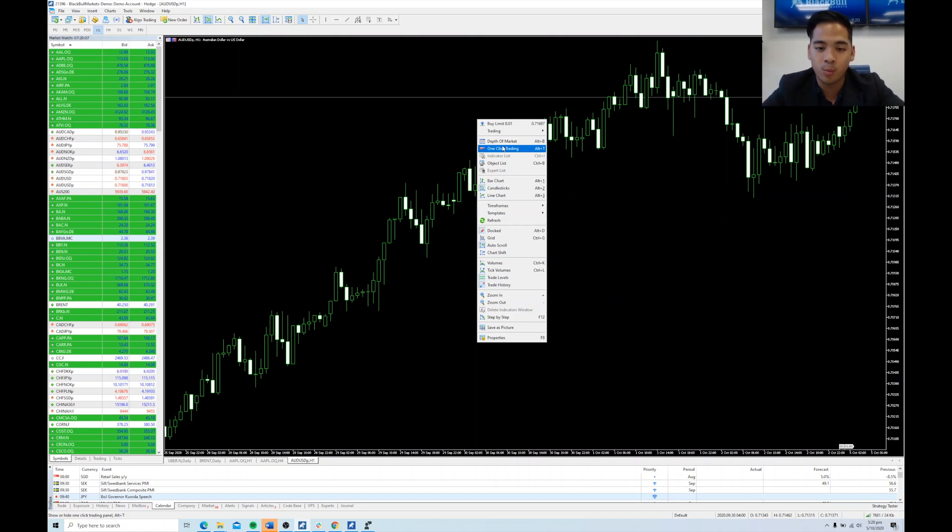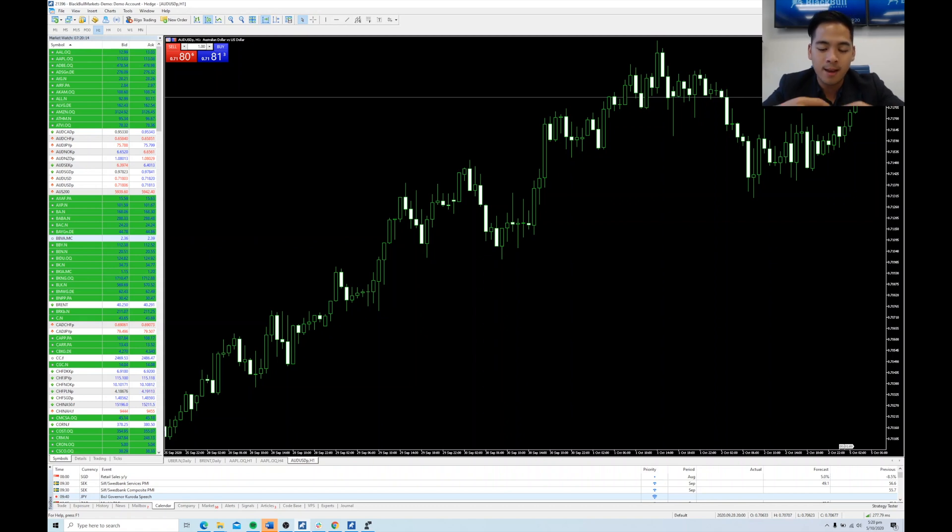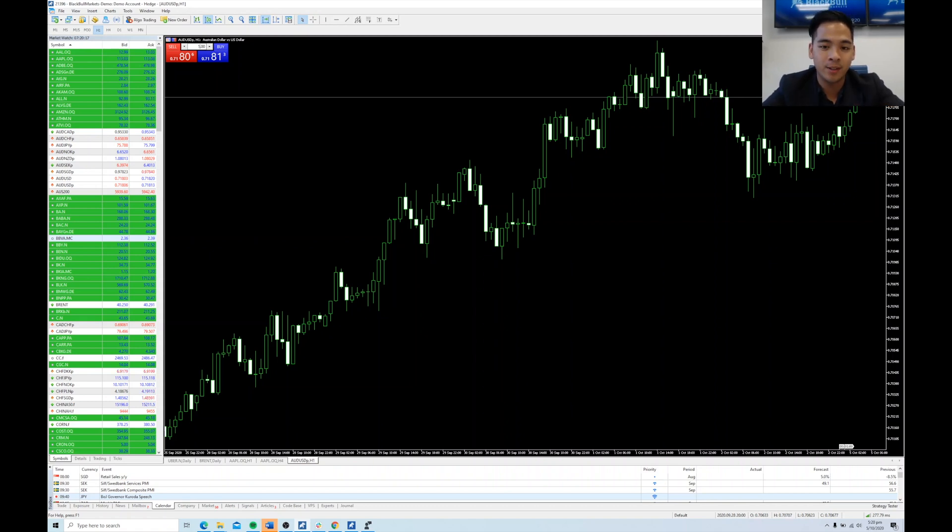So for now, we'll just click one-click trading and now we have it activated. There's a box here which shows you how many lots you want to trade every time you buy or sell on the one-click trading box here.